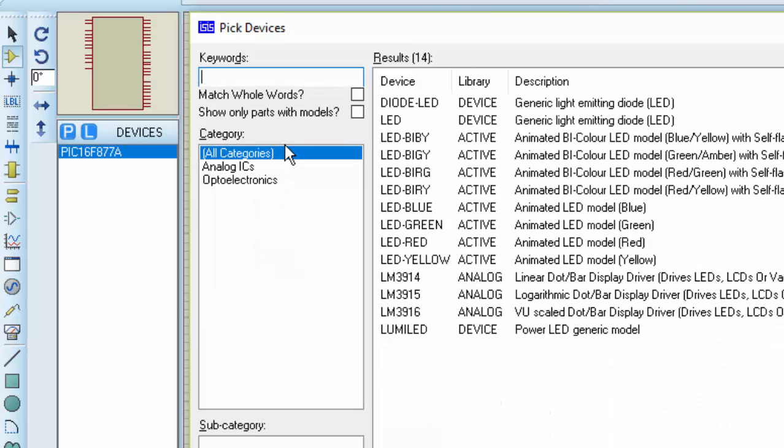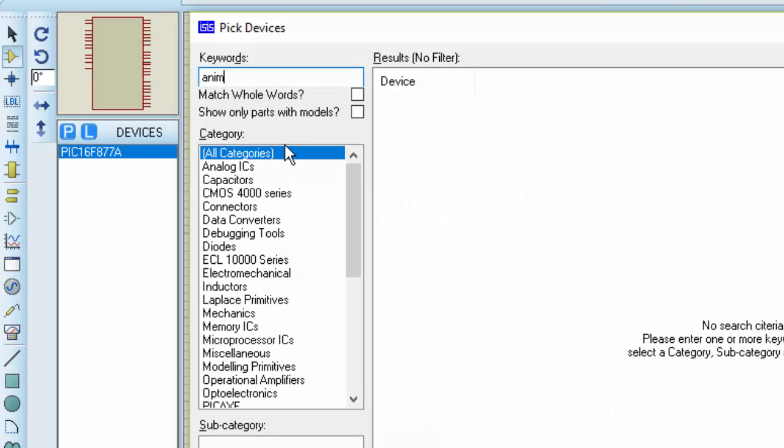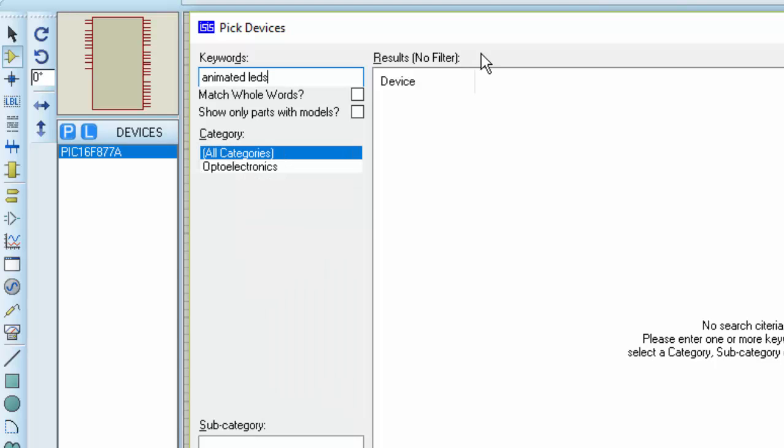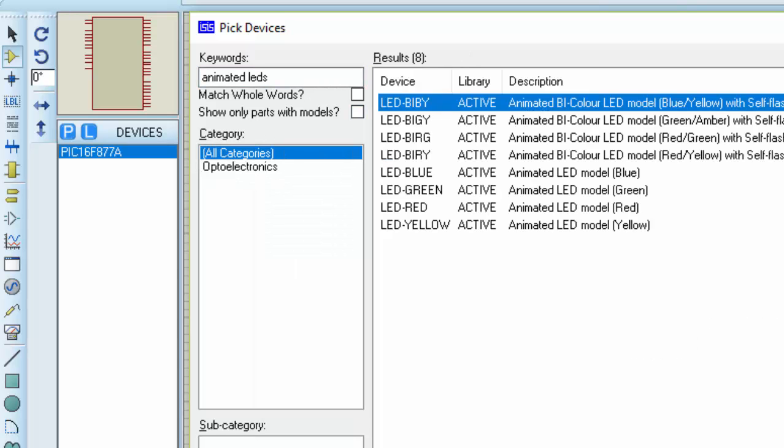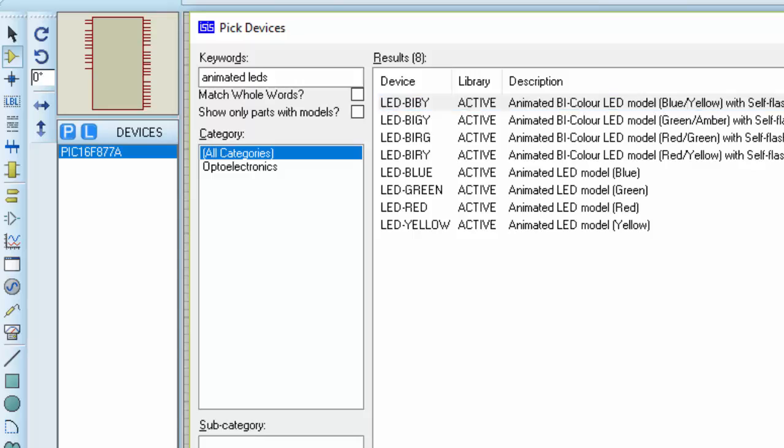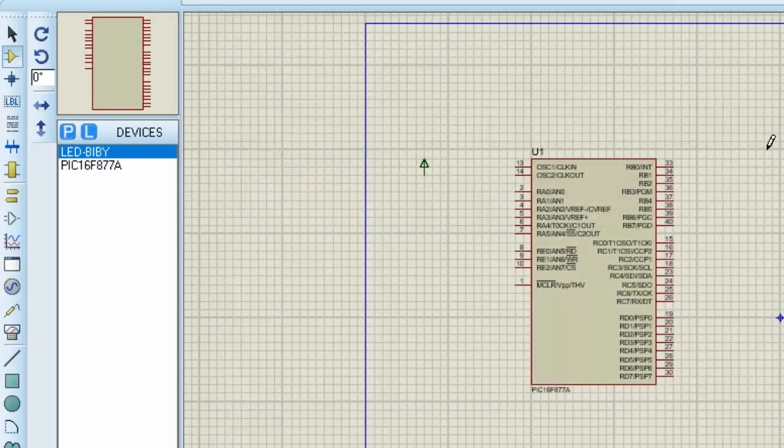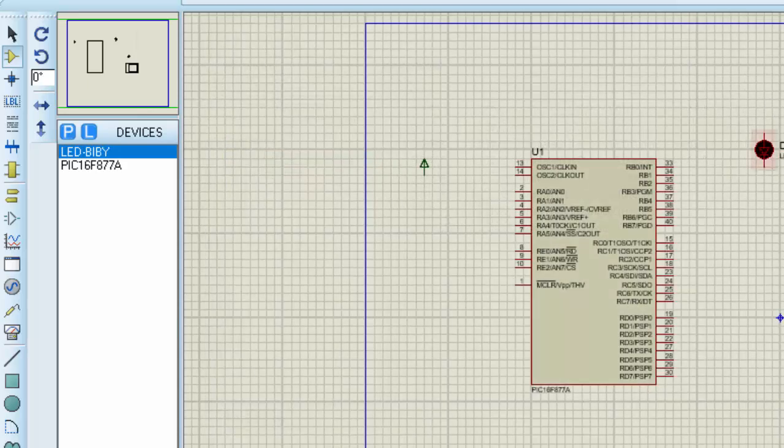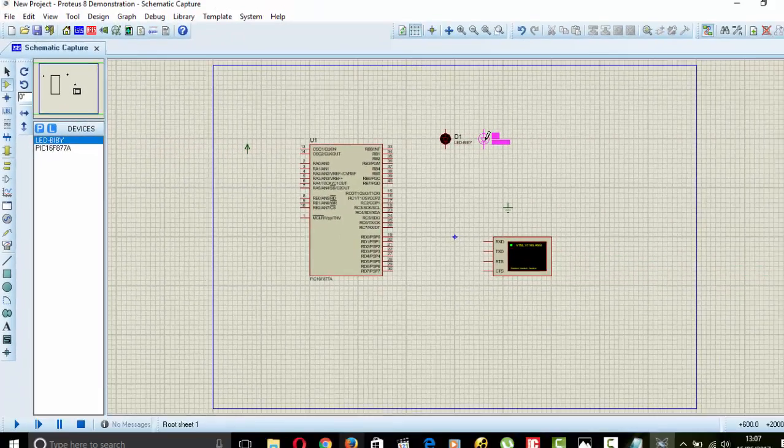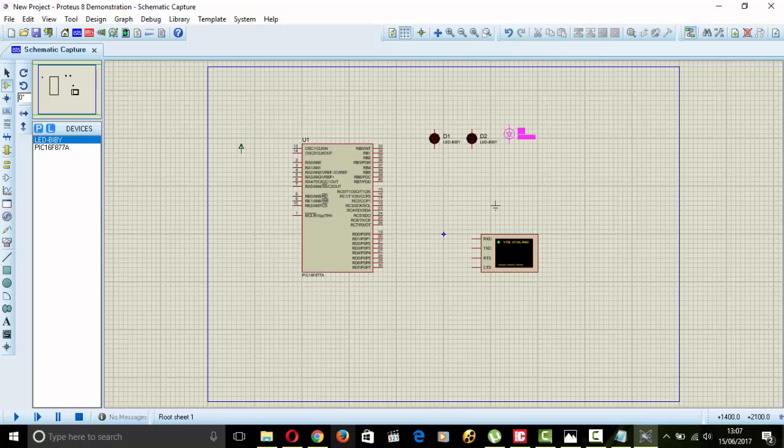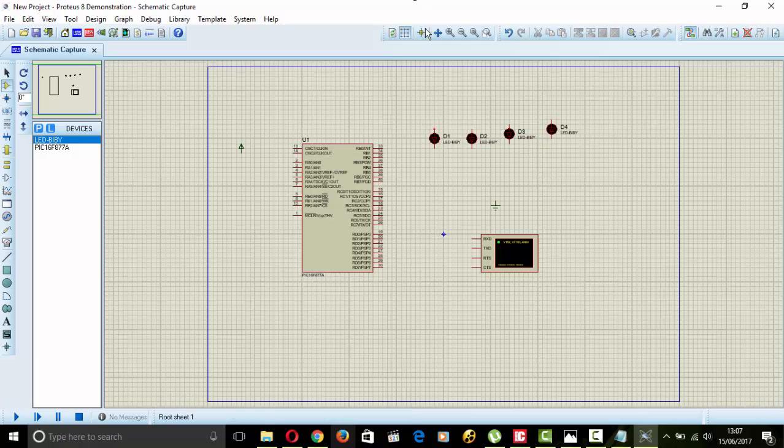Pick out the LEDs and place it here. Pick out the LEDs, animated LEDs. We will pick out red. We will use 4 LEDs.